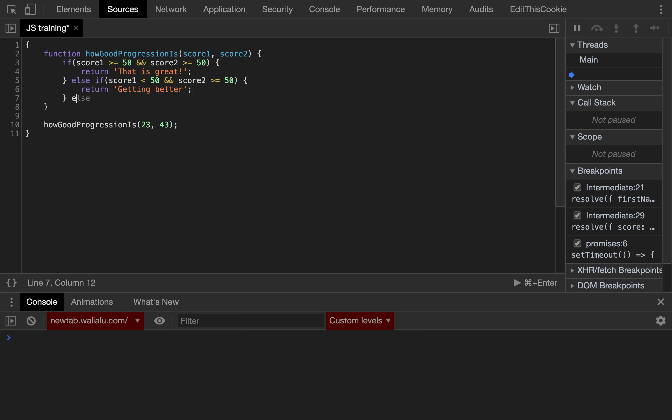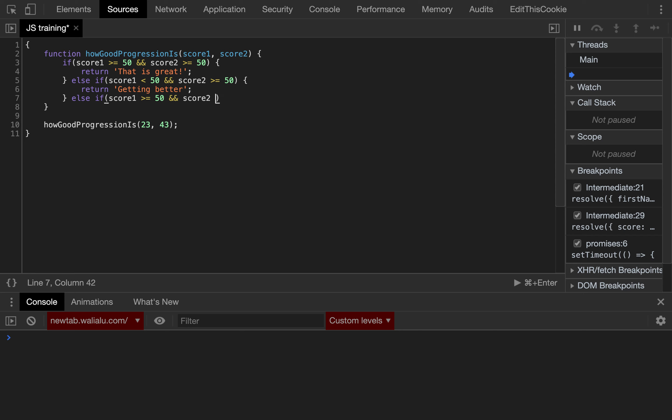But then it could go the other way around. Score 1 could be at least 50, but score 2 could be below 50, so that means it's getting worse. So getting worse.